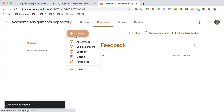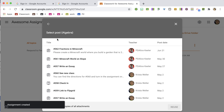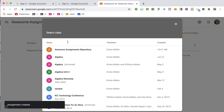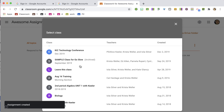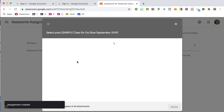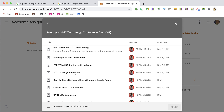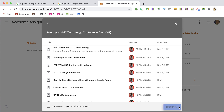I'll go ahead and close this and save it to my Awesome Assignments repository. Then I'll create another Reuse Post, pulling it from a different class. I'll select that assignment — and again, do not make copies. Reuse.